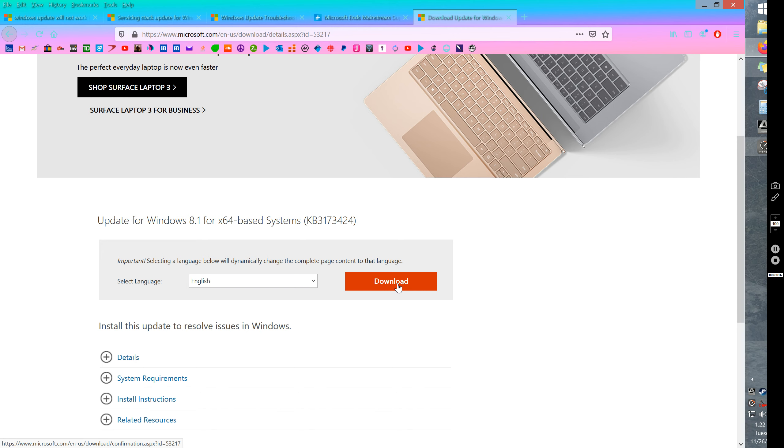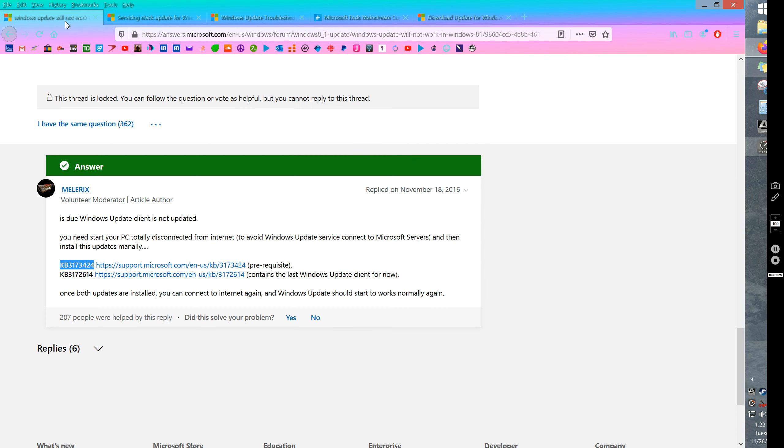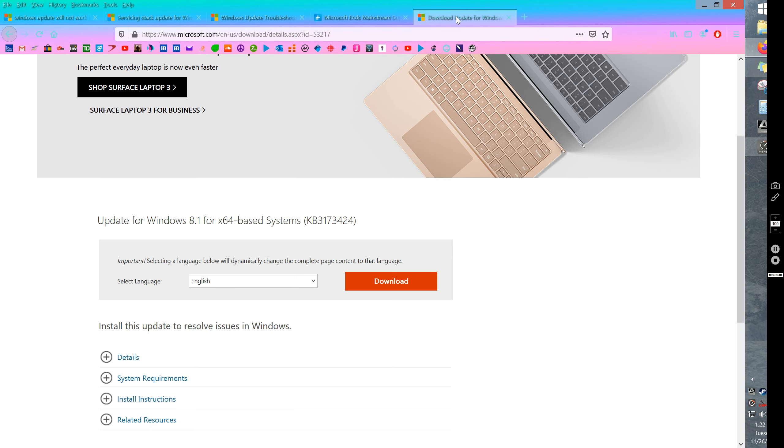I think it was like 15, 20 minutes and eventually it installed it. And then I Google search for the next one, KB3172614, and do that. Get them both from Microsoft right here. Make sure you're getting them from Microsoft. Install them both. And then your Windows should update properly.